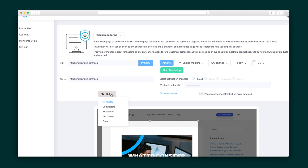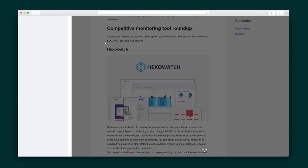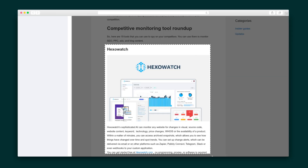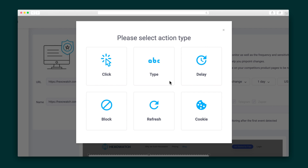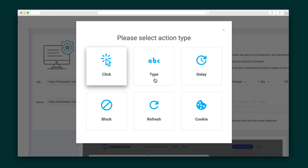Monitors can be grouped by tags and organized by client or monitor type. And if you don't need to monitor the whole page, simply drag across the screen to highlight the object you want to watch. Here's a super helpful feature that allows you to perform an action, like a click or page refresh, before a snapshot is taken.